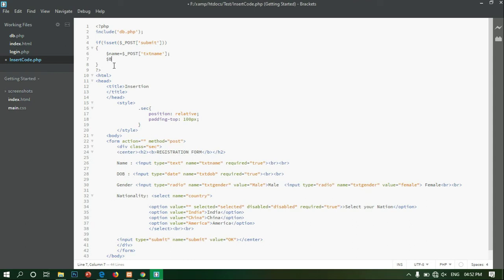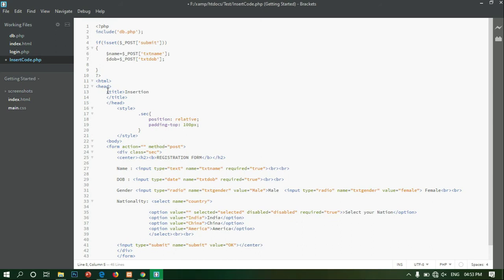Let's create the DOB variable — date of birth. DOB equals dollar underscore POST of txt_dob. I will copy and paste it. The next field name is gender. Gender equals dollar underscore POST of txt_dob — selecting the same text pattern.